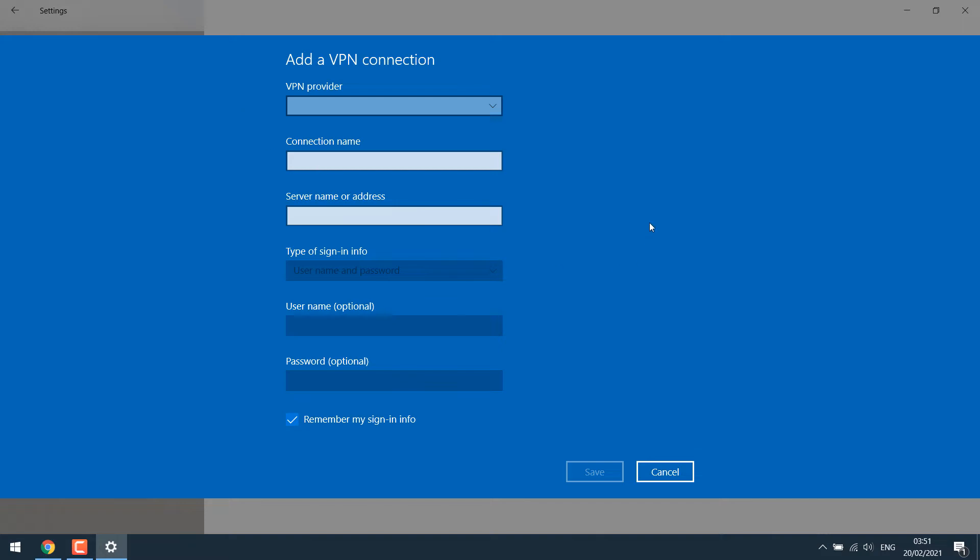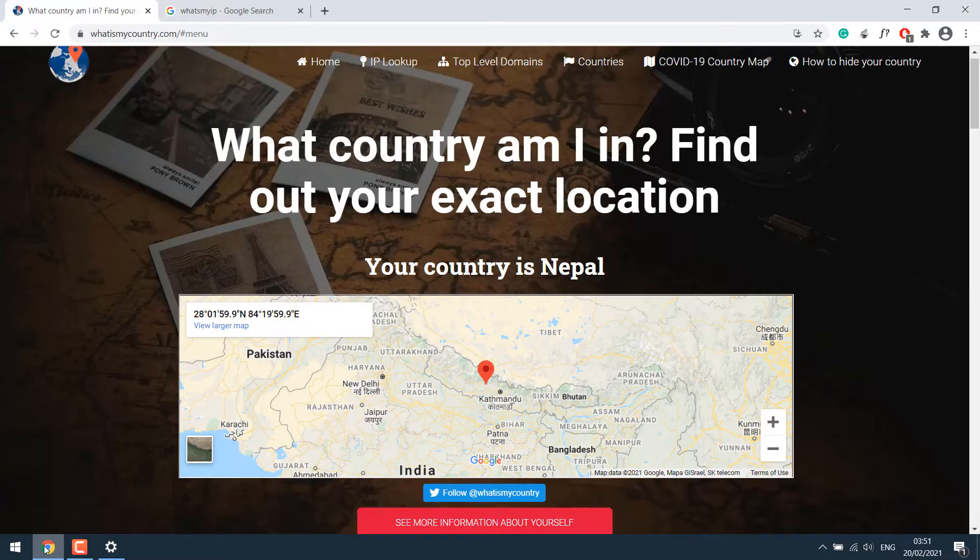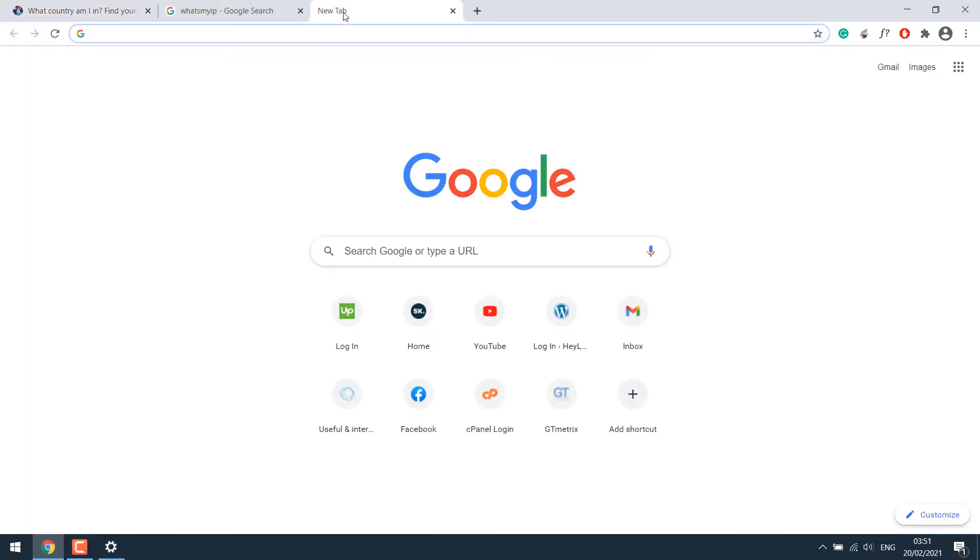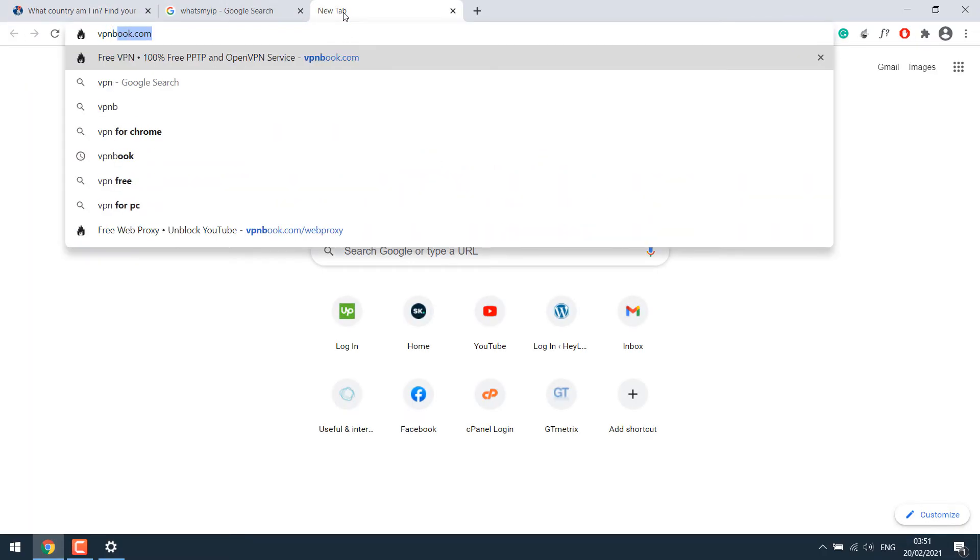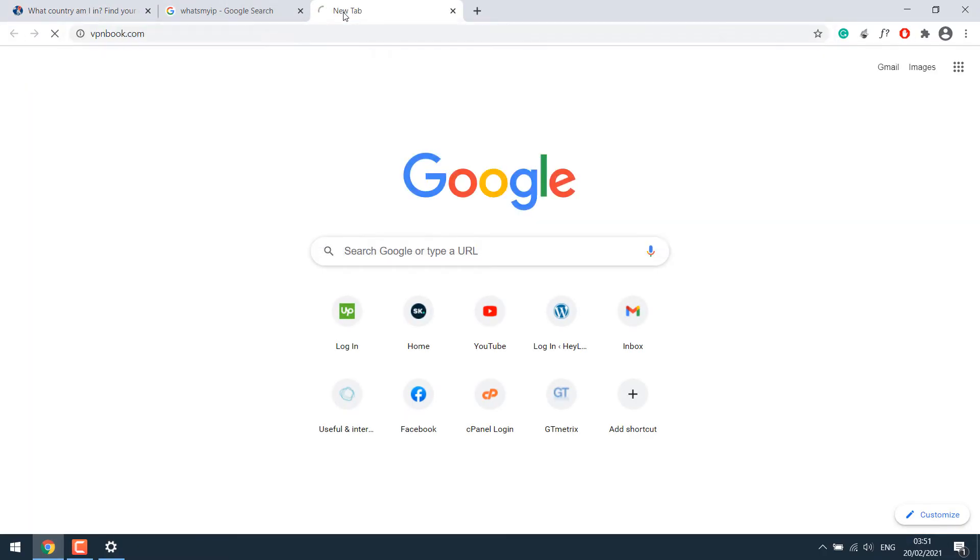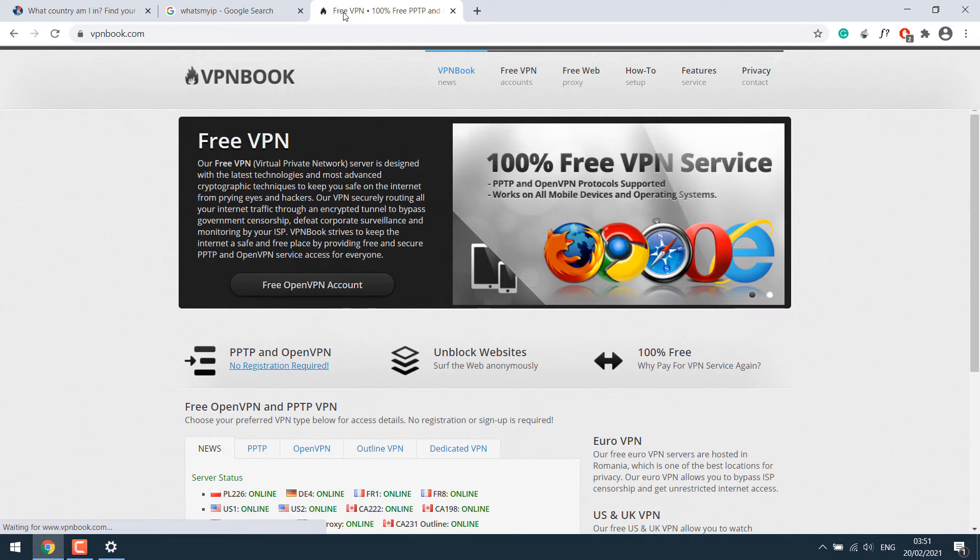You will require all this information to use a VPN on Windows 10 computer. We can get all this information for free. So for this, again, go to the browser and go to the website called VPNbook.com. Once you are on this website, click on Free VPN.